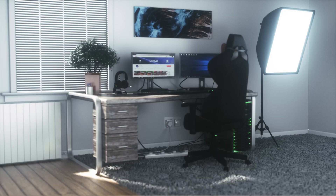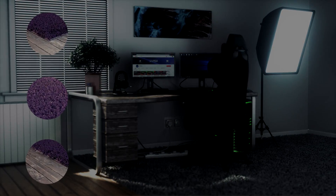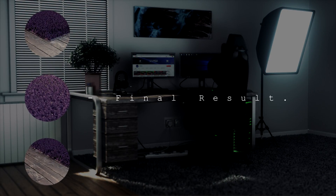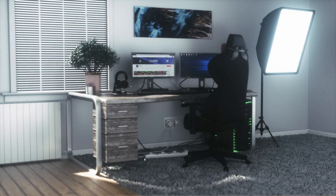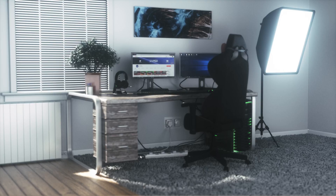Today we're going to be looking at how I created this rug — or carpet, whatever you want to call it — for my latest project. I tried it with materials but it looked flat, and I didn't want it to cover the entire scene. I wanted it to look like a rug on top of wood, but doing that with a material it didn't really pop. So I decided to attempt it with the hair render, which I'd never tried for a rug before, and it came out really well.